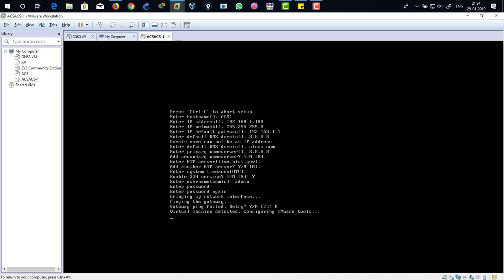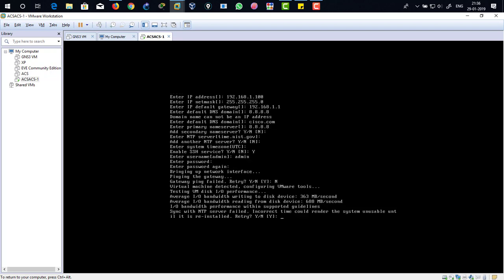Now it's going to show the NTP error, network time protocol error. There you can see, the error is sync with NTP server failed. Incorrect time could render the system unusable.